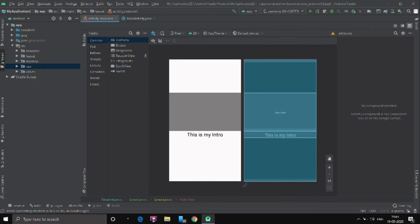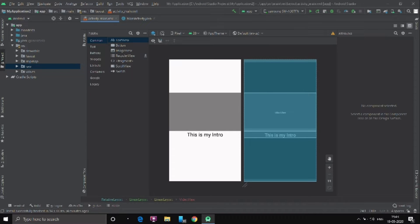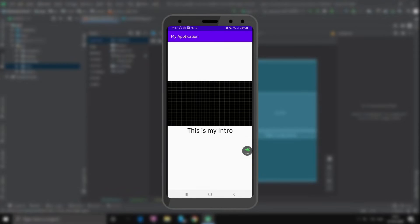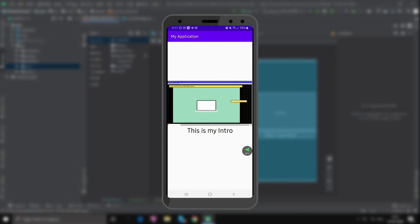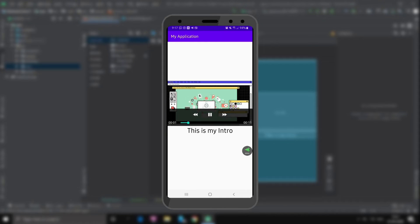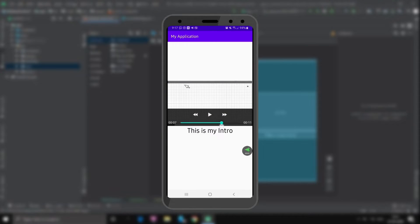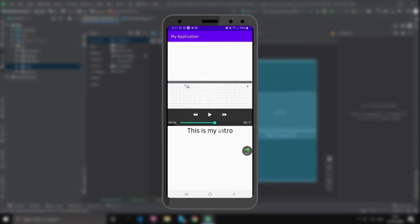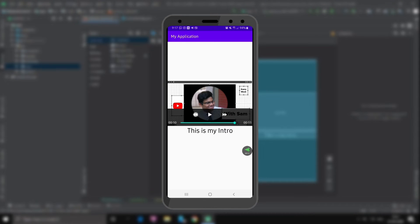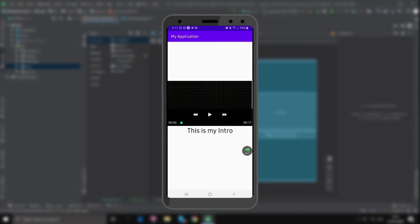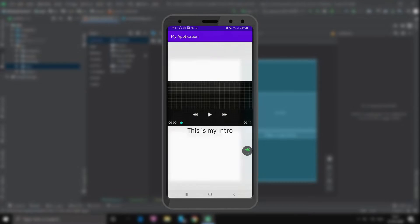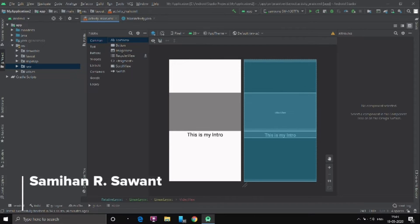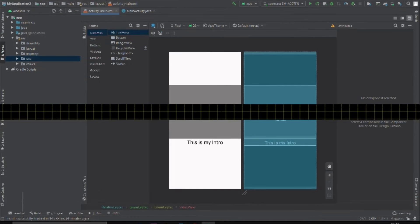Hello everyone. So in this video I am going to teach you how to create a video view in Android Studio in any kind of layout which will look like this. So once we are on the application the video will start playing. You have a media controller to pause, seek it forward, seek it backwards and you can use all these controls. So let's get started with the video. My name is Samhiyan Savant and welcome to the channel.